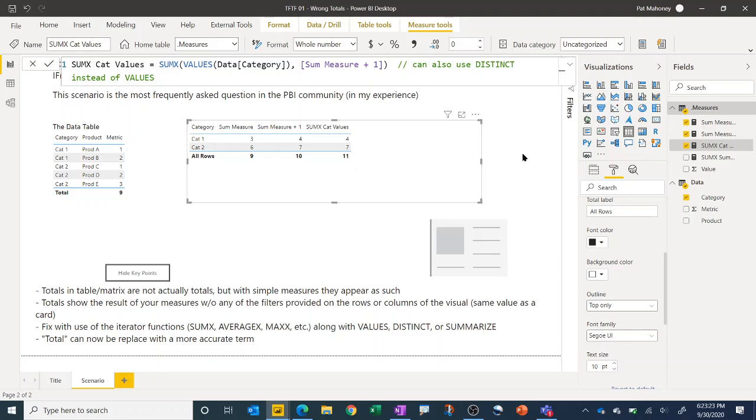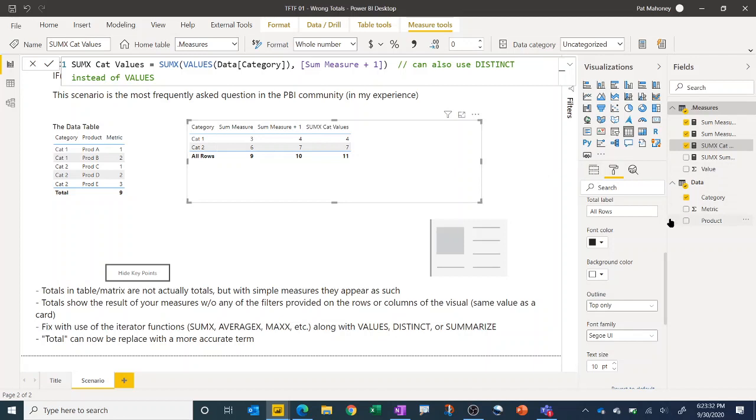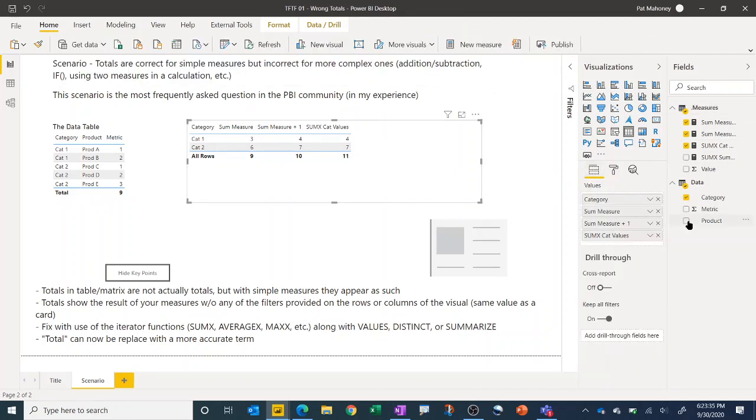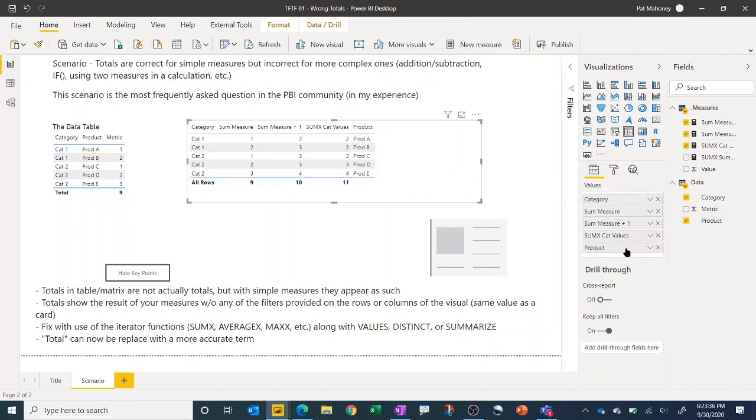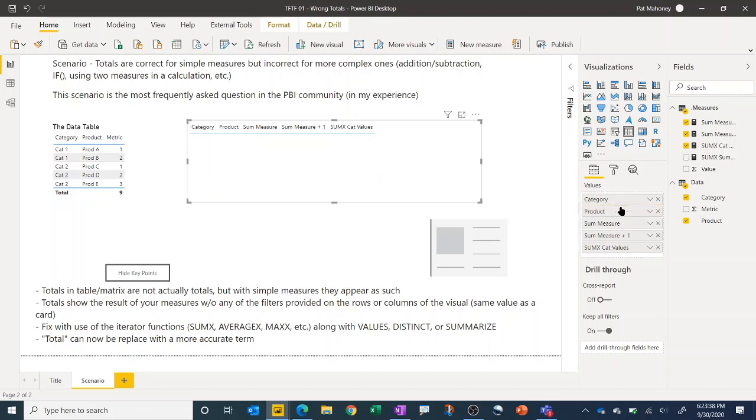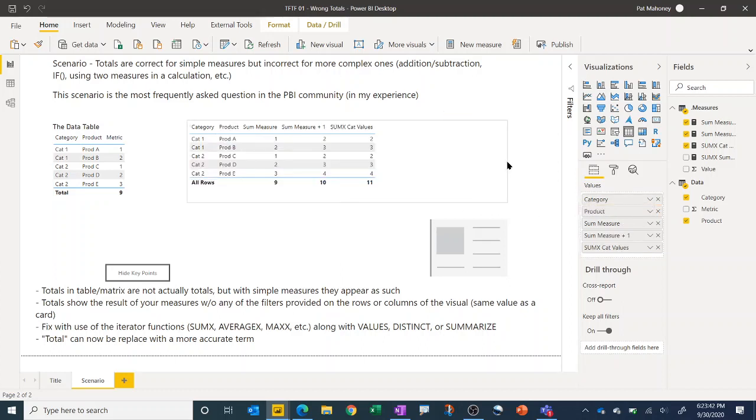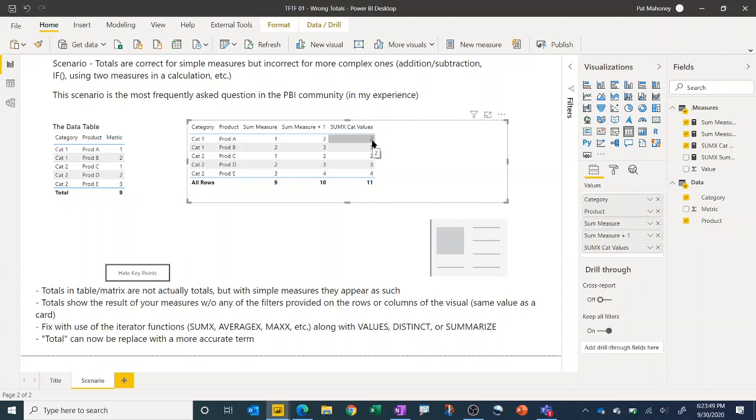And so this is a very common pattern that you'll see. What you can also sometimes see is, say you have also the product column in here as well, and we'll put that up here, and you can see that again you don't get the expected result. In this case, since we're adding one to each row, we would expect to get a value of 14 here, but we get a result of 11.